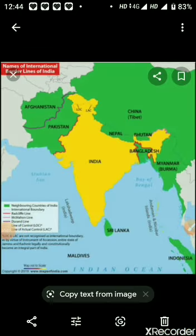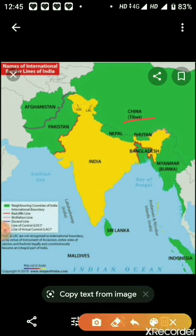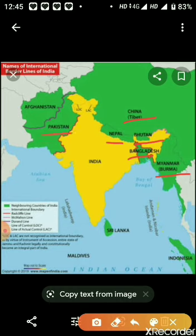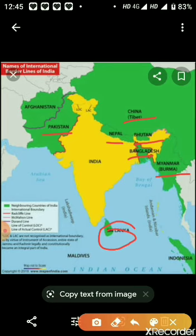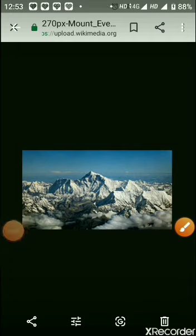India has several neighboring countries. China, Nepal, and Bhutan are in the North. Bangladesh and Myanmar lie to the East. Pakistan is in the West, and Sri Lanka is located in the Indian Ocean in the South.